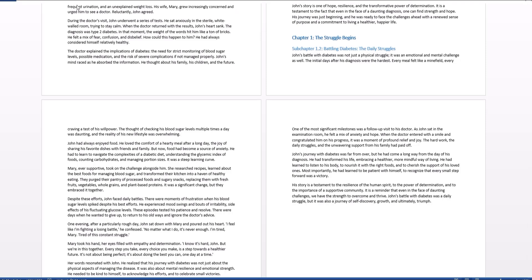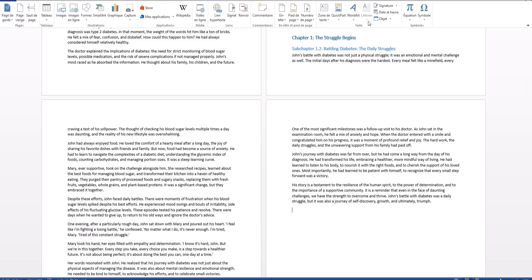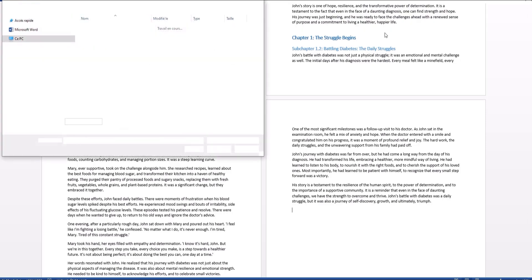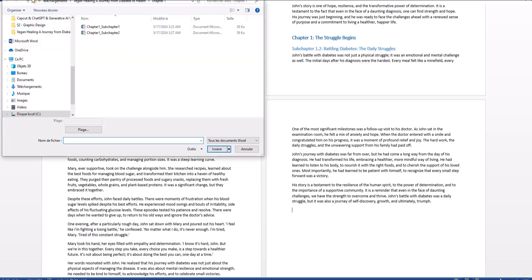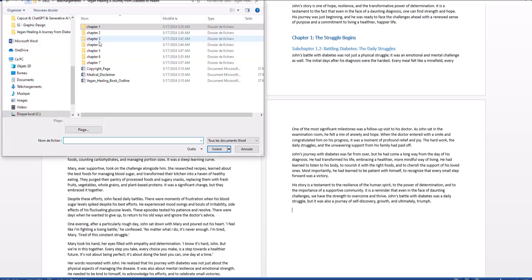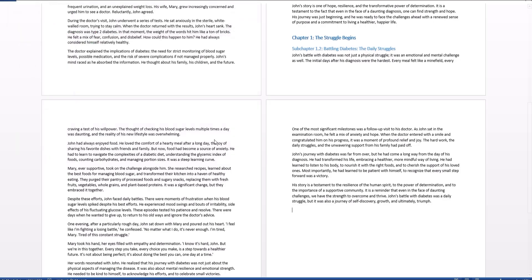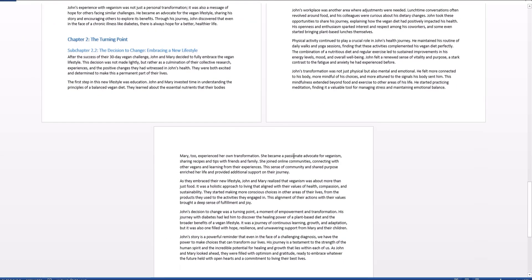Click Insert again, click on Object, click Text from a File, and now let's move on to chapter two. In chapter two, all I have to do is select these files, and now it's easy from here.